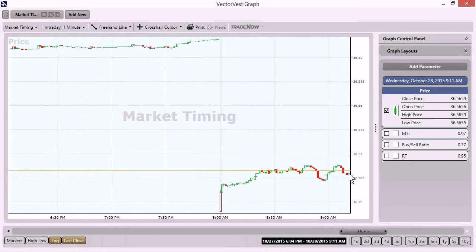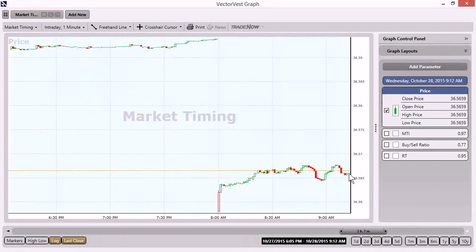So everything that we're seeing so far this morning has a slight upward bias to it. Just nothing is just jumping off the page saying, yeah, it's go time quite yet. So we're going to keep taking a peek at this information and we're going to hope that the market continues to try to move higher and make our job easier for executing orders, hopefully before even the market opens up today.